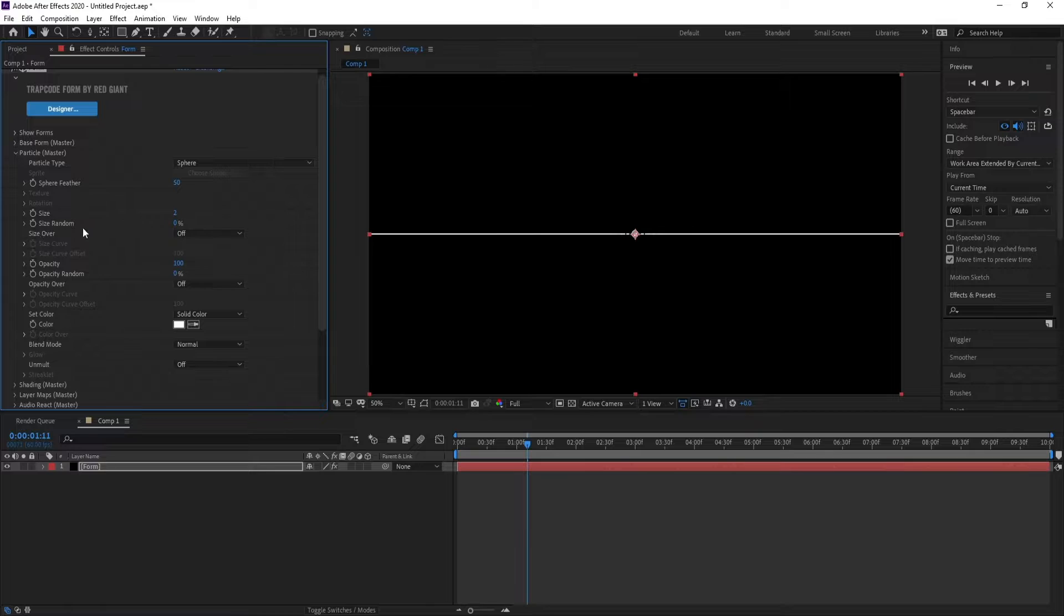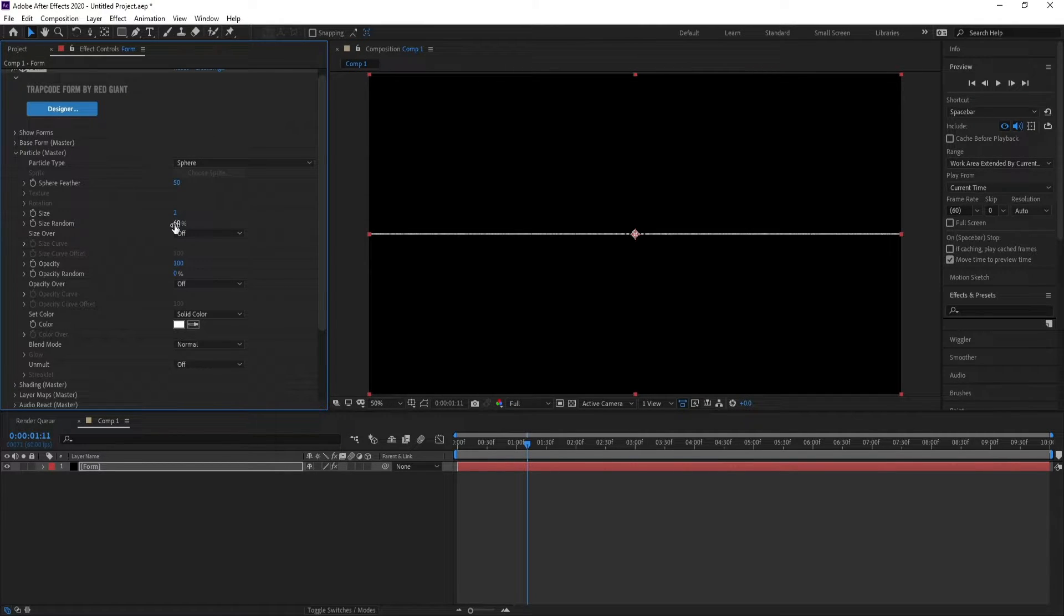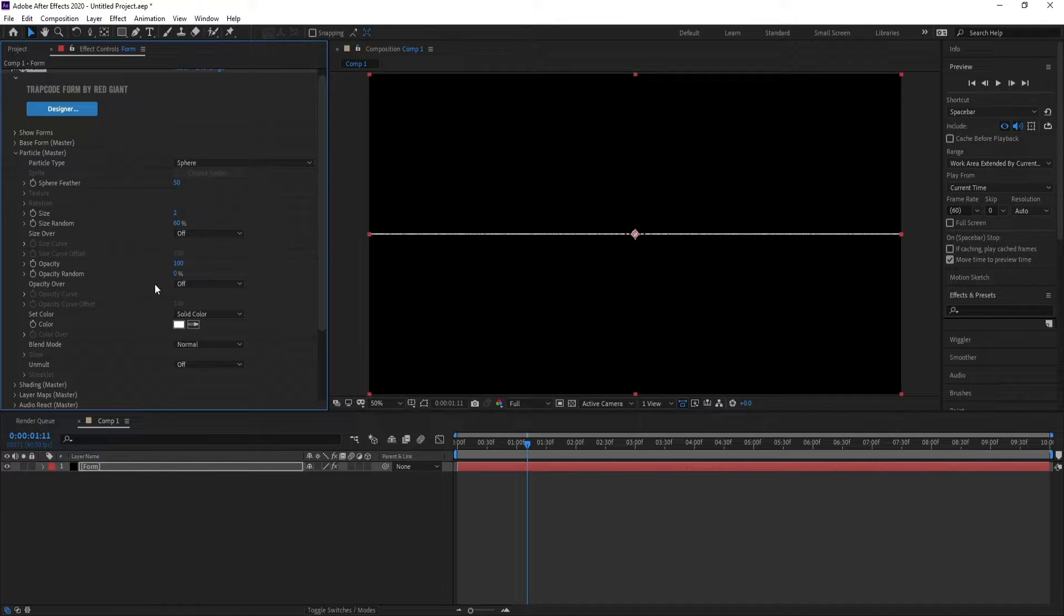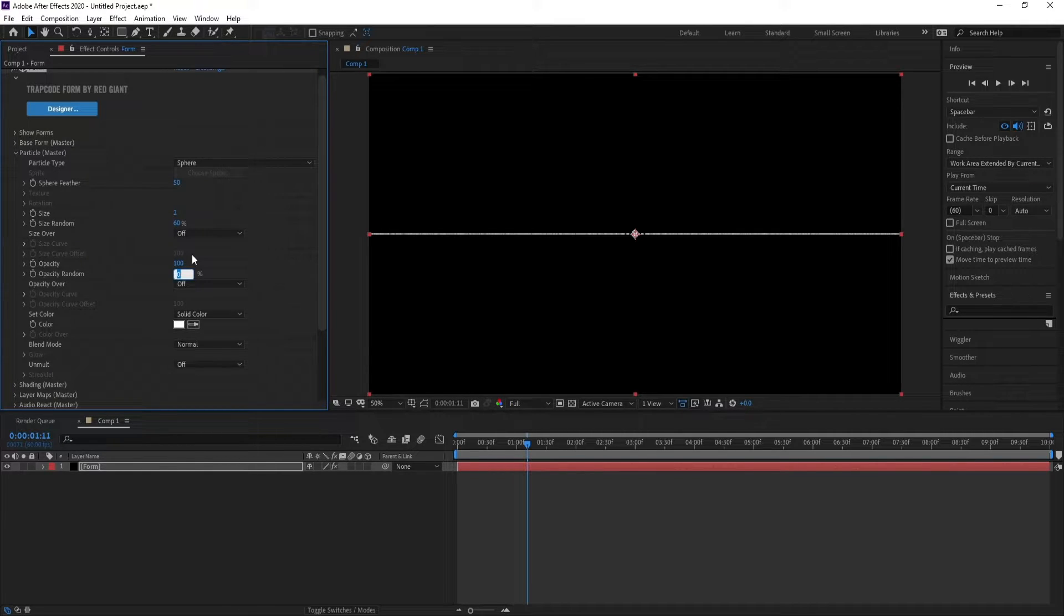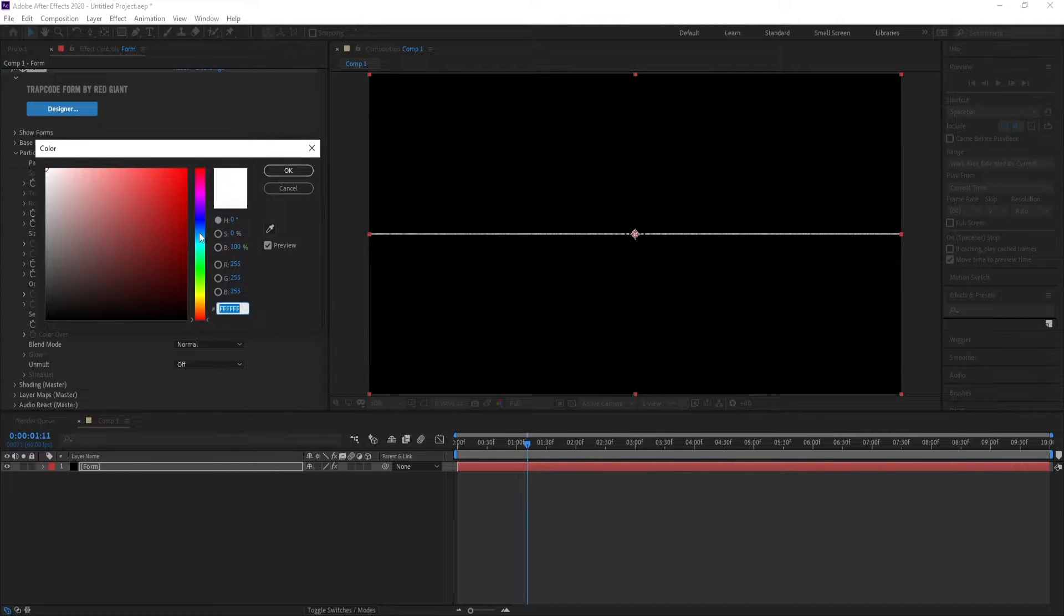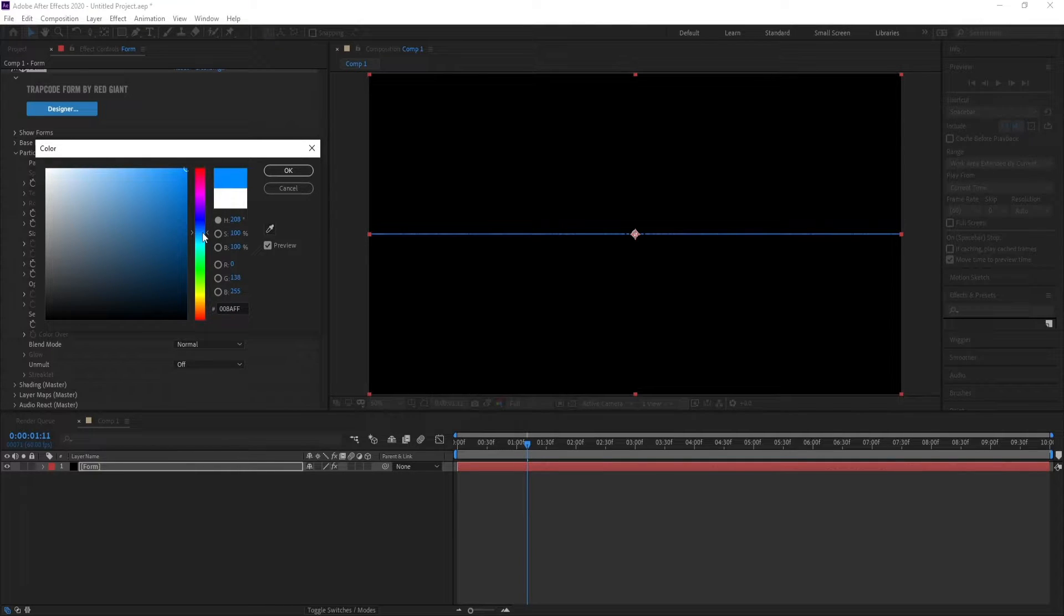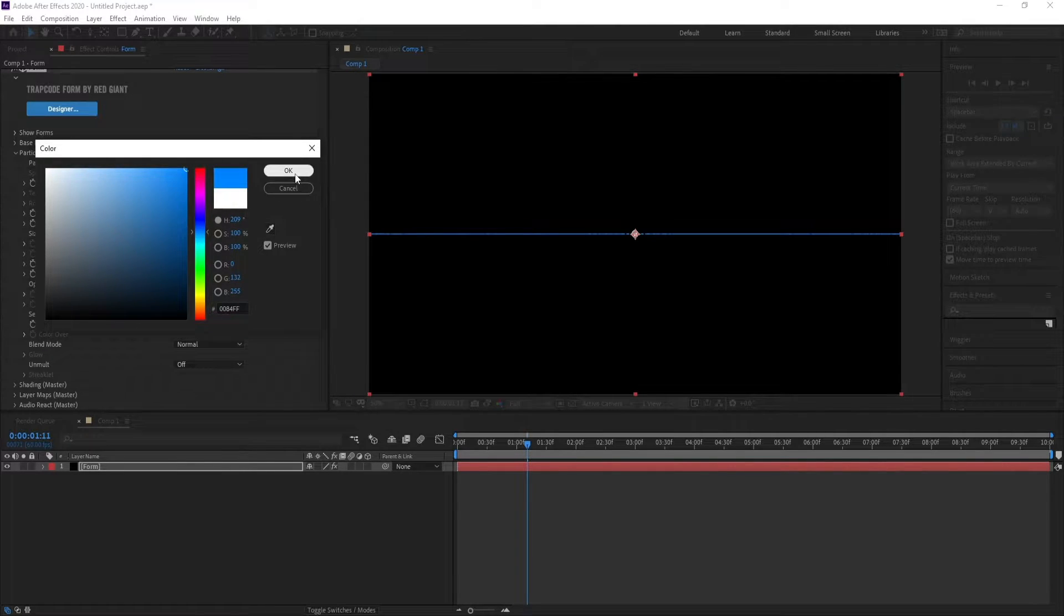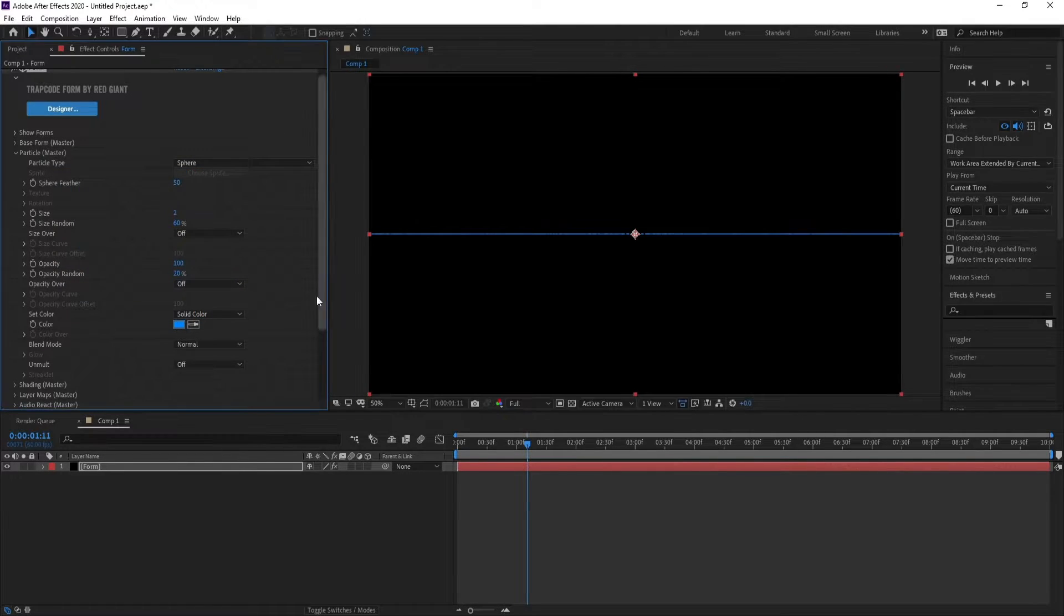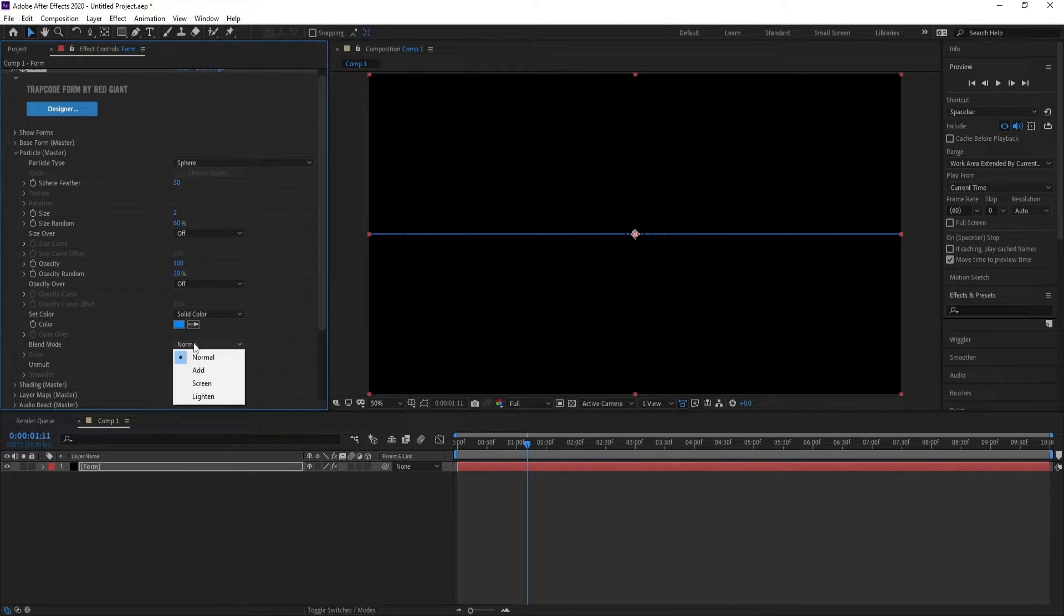Set Size Random to 60 and Opacity Random to 20. Now change the color and choose your color. I'll choose this one. Set Blend Mode to Add.